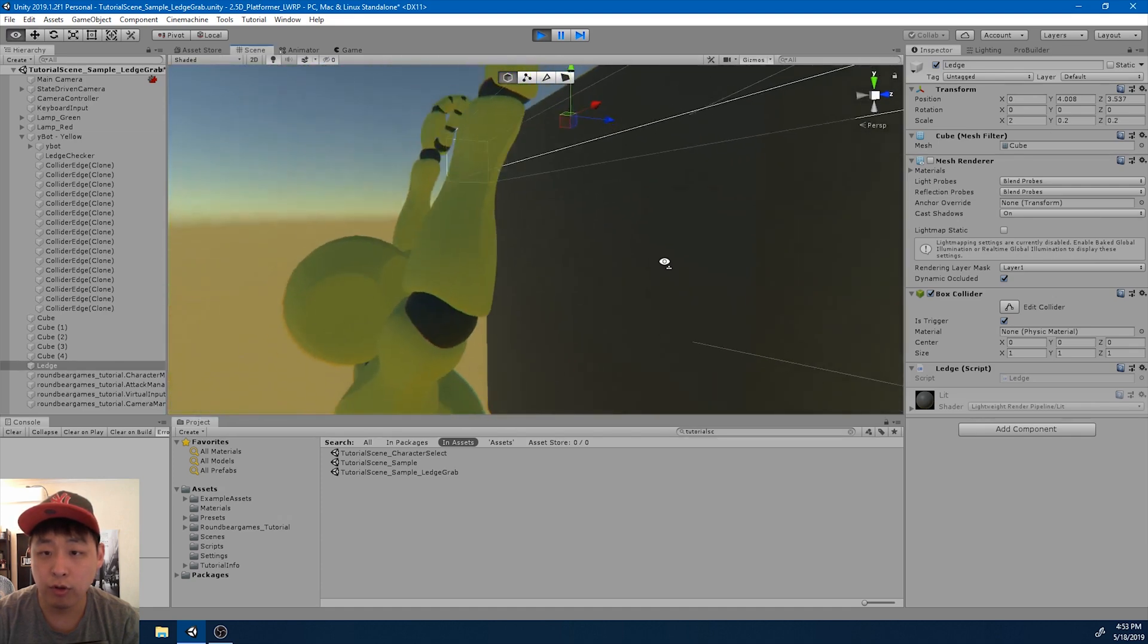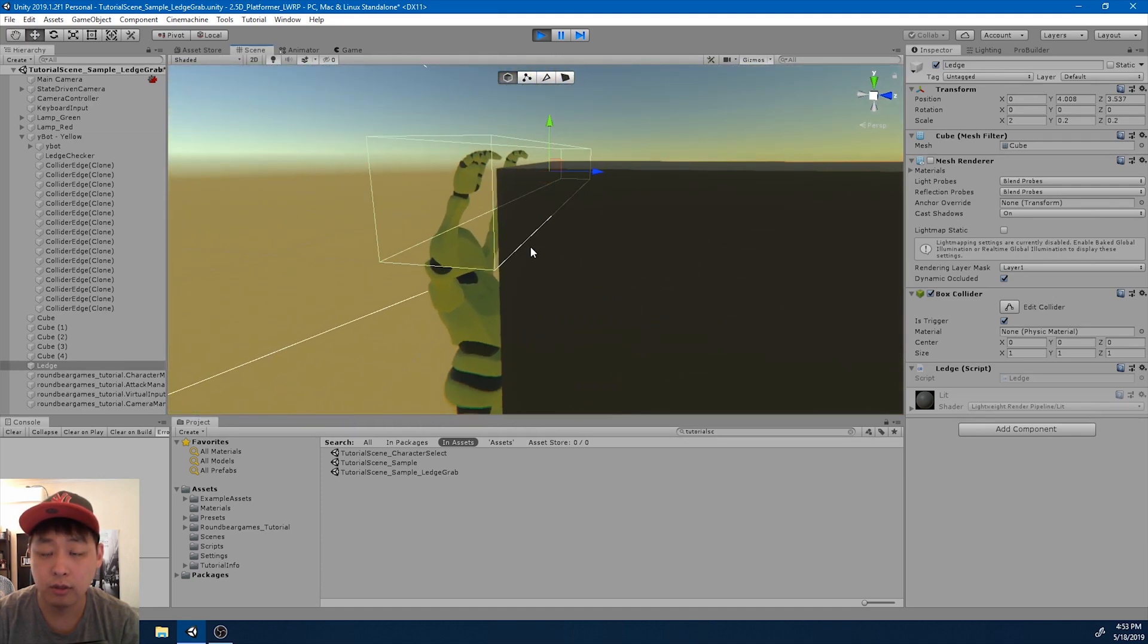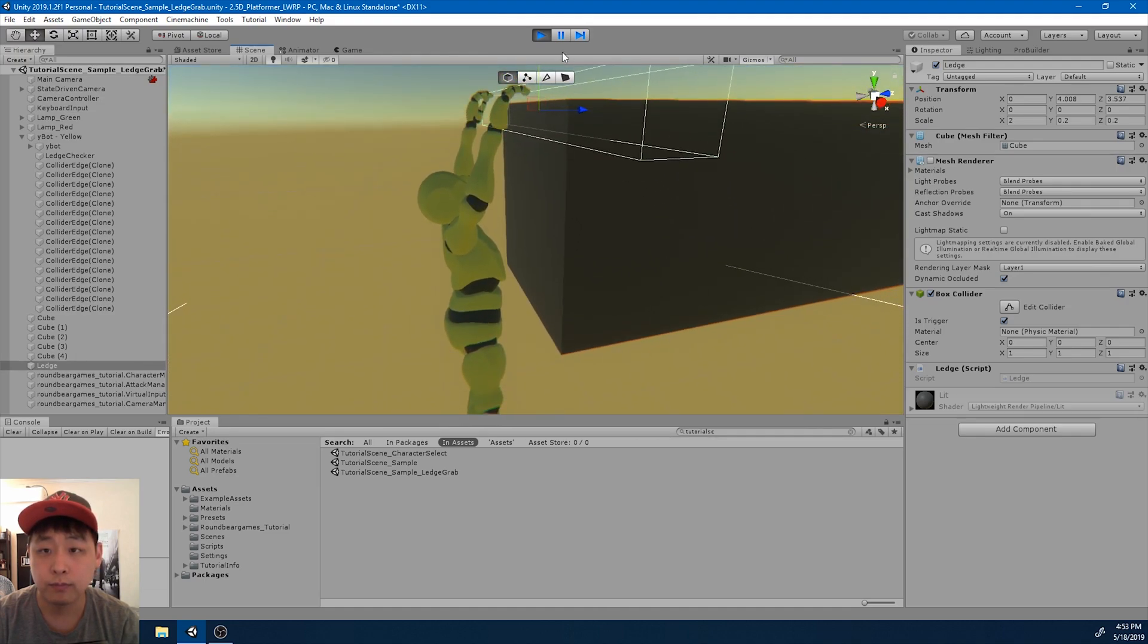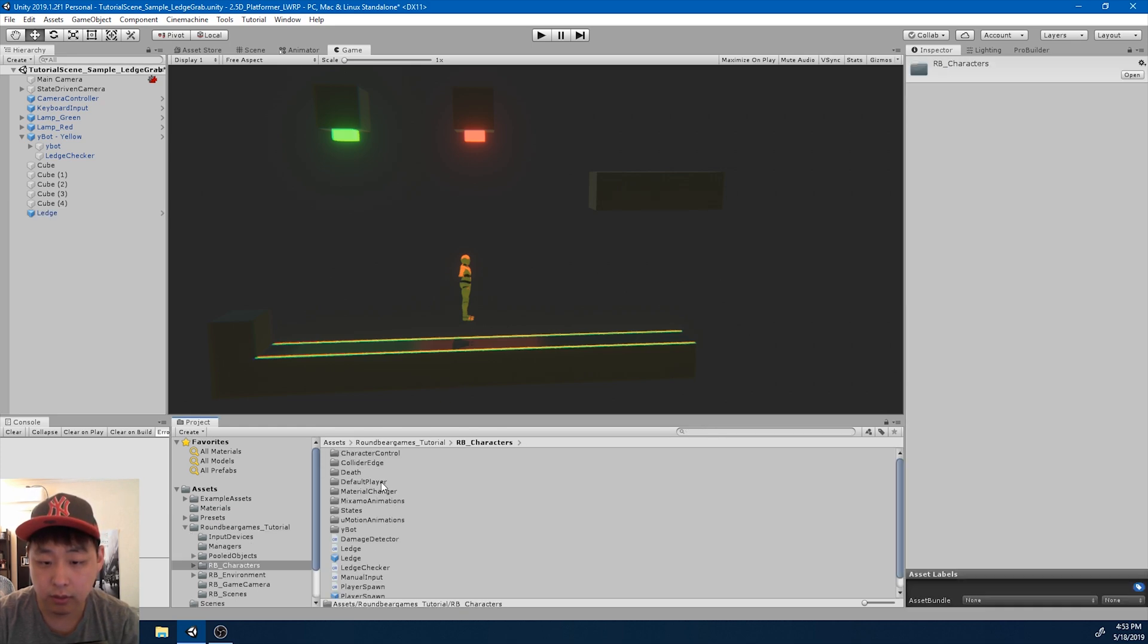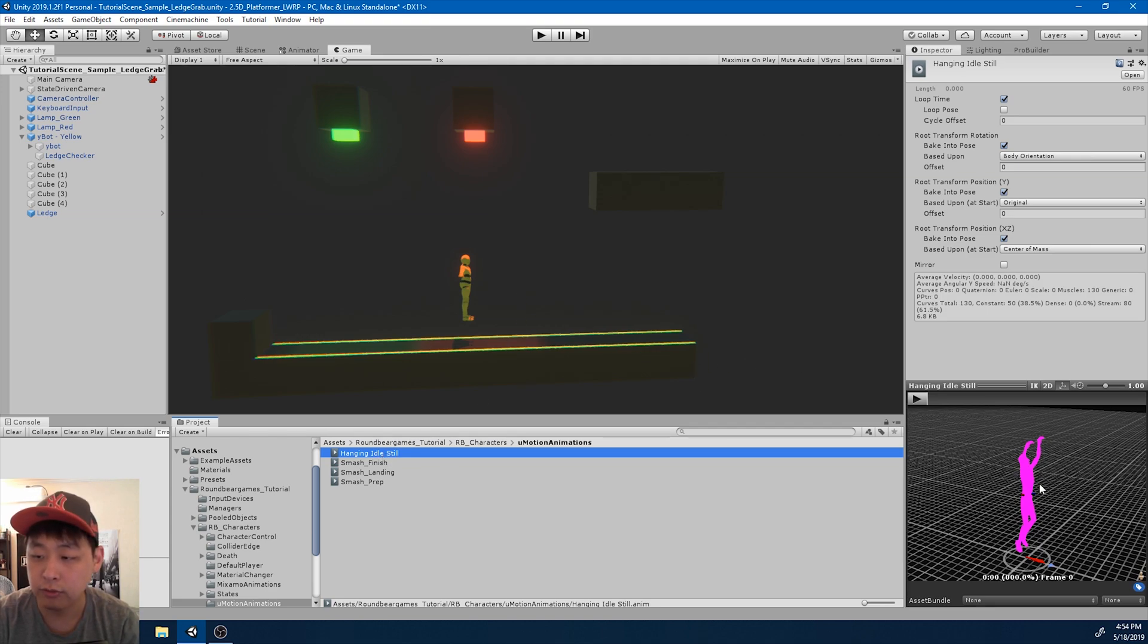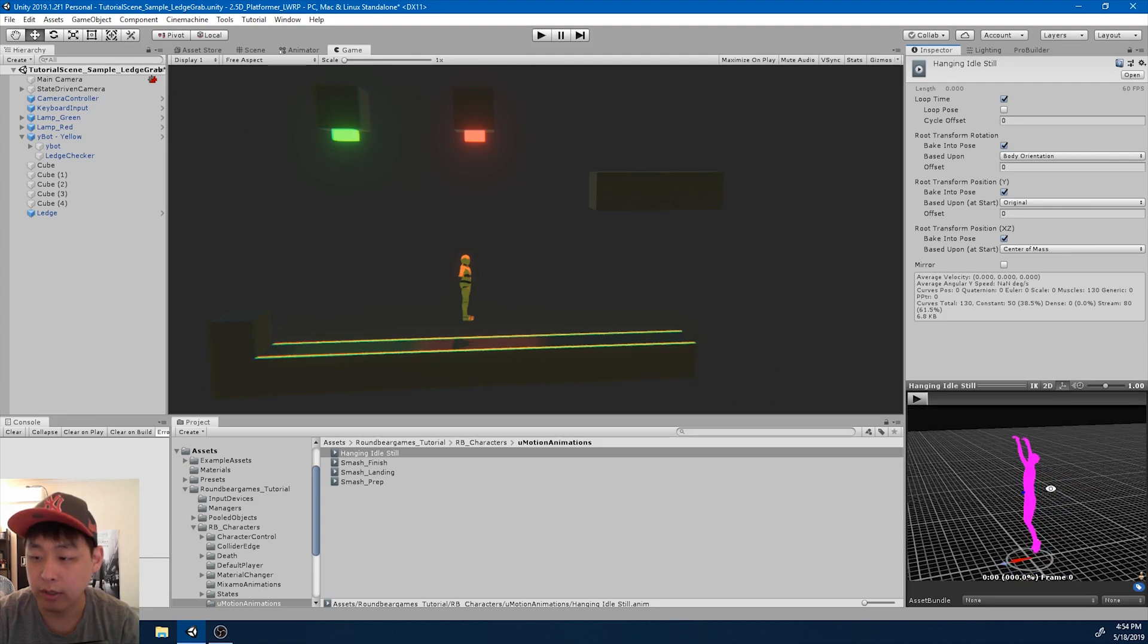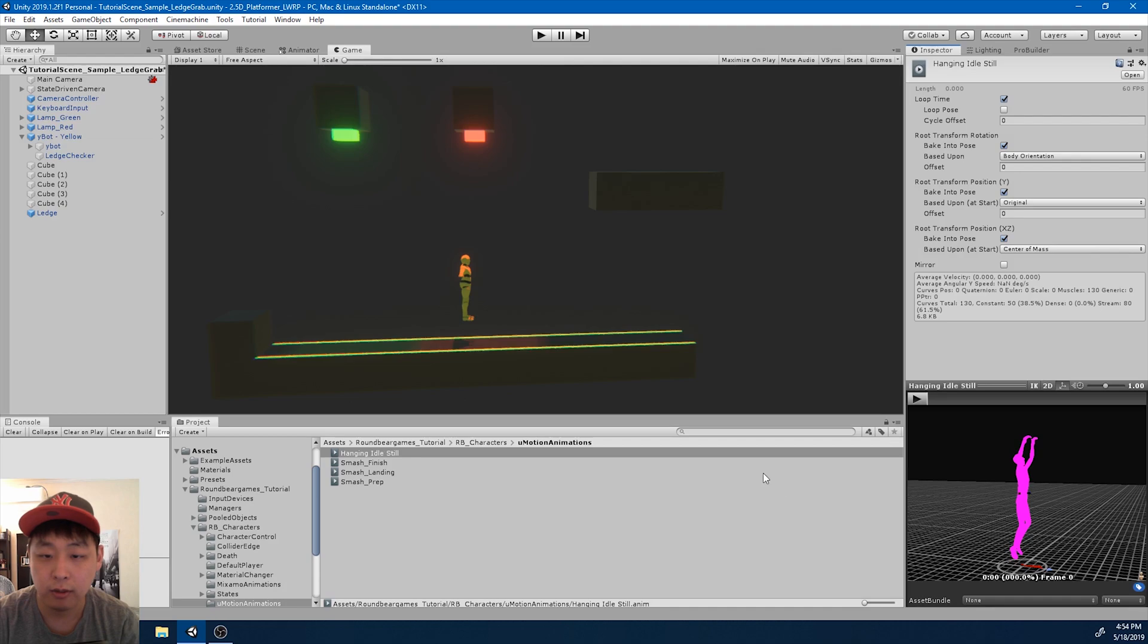Now we want to be able to fine-tune the exact position of the player. I have also edited the animation. If I go into my characters folder and U-motion animations, I have a slightly edited version of the hanging idle animation. I've done this using U-motion. It's a paid asset, but as always you can download everything in the links below.